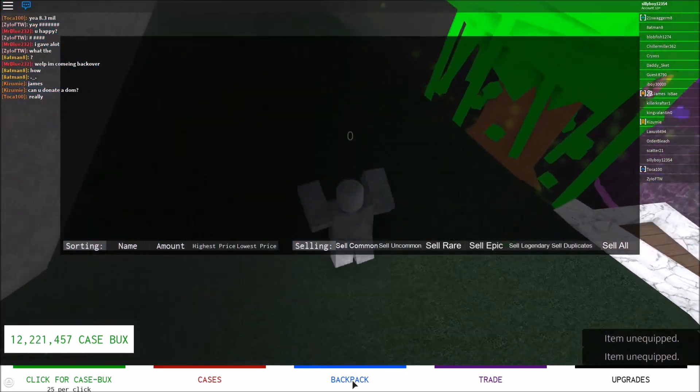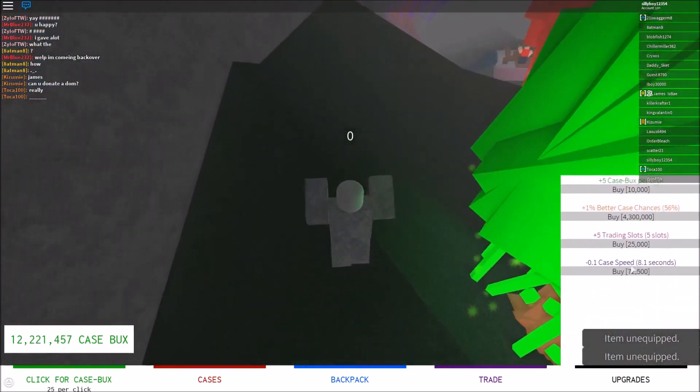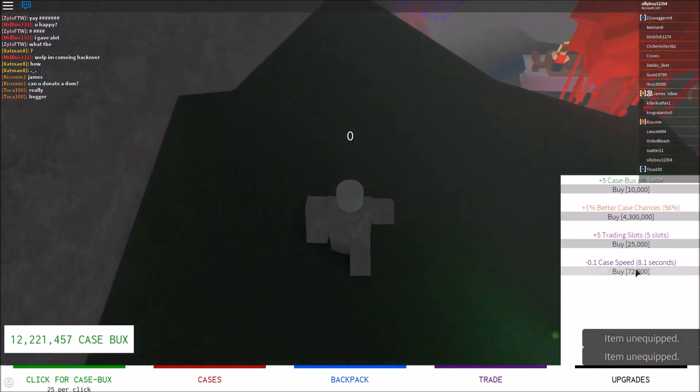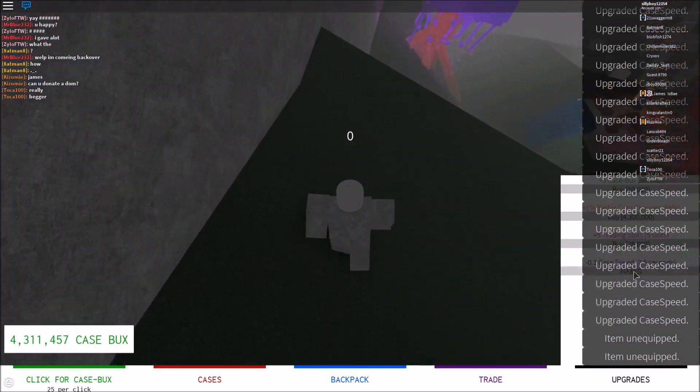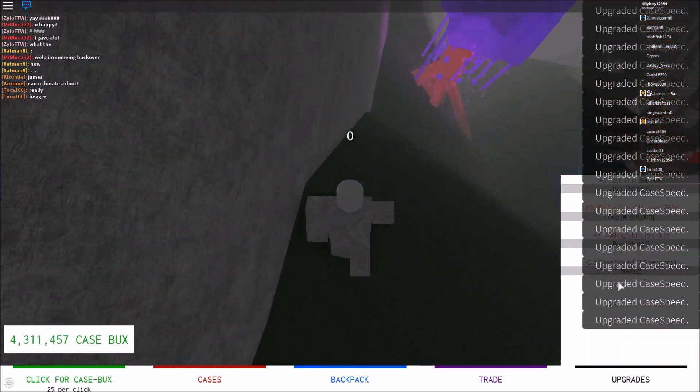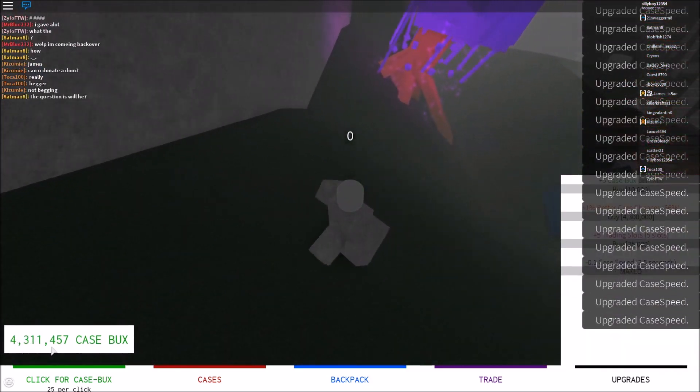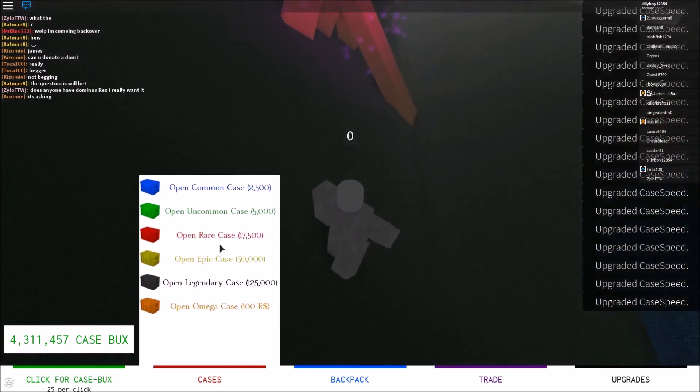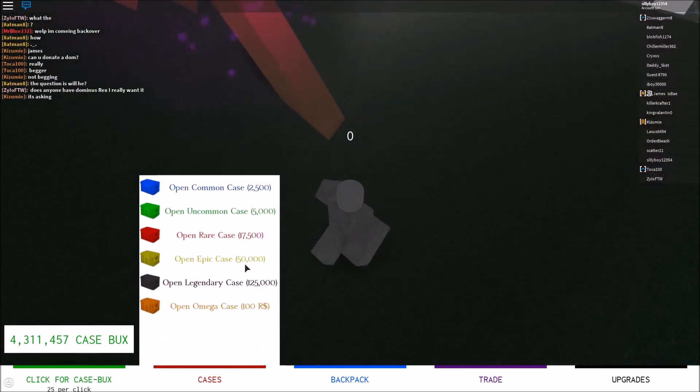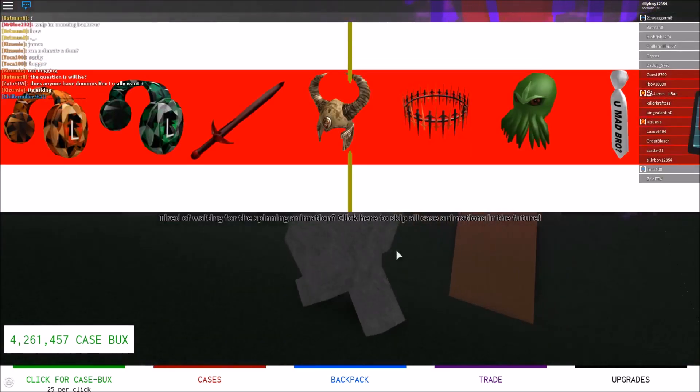So we're gonna sell all, hop in, and just open all of these. Our speed is maxed and we still have 4 million case box. So now we're going to open up some more epic cases, and we barely lost in this. I think we might just spend the rest on luck. Yeah, so speed is definitely there.